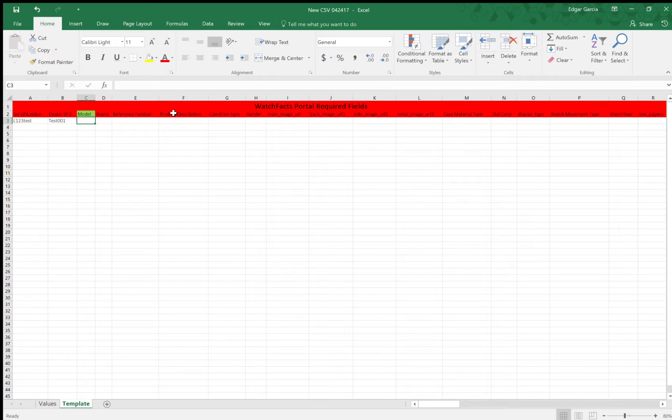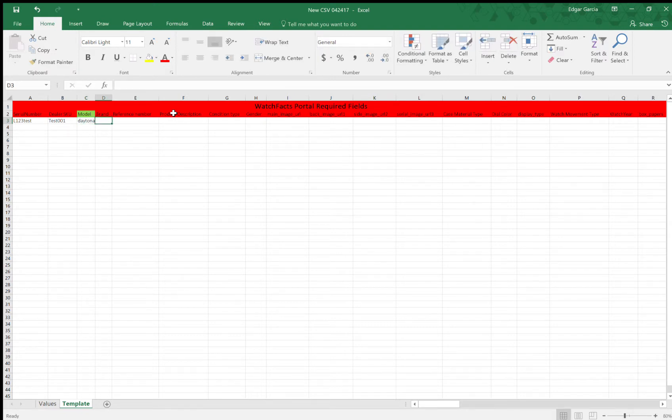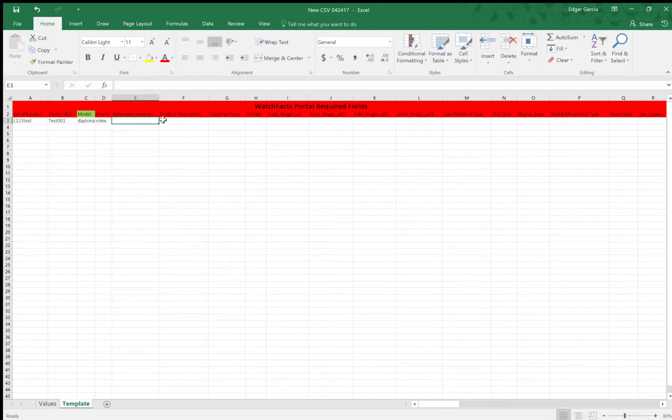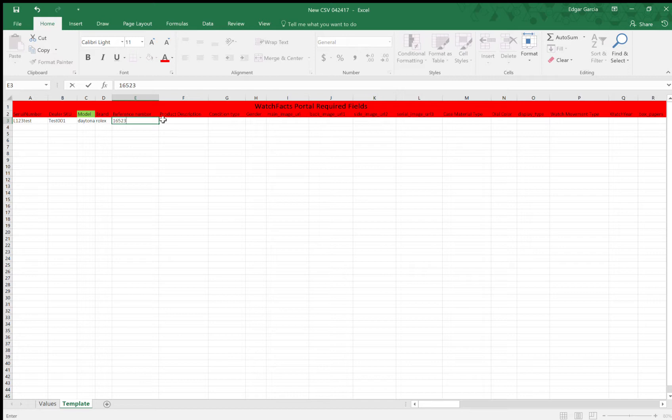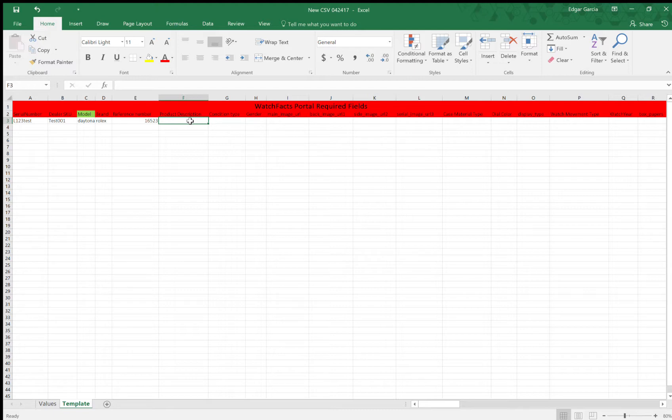Model, pretty self-explanatory. This is the model of the watch. For this case, let's say I'll enter a Rolex Daytona. So for brand, Rolex. Reference number, two-tone Daytona. Product description. This is where you describe your product, and this is where it'll come out in the Amazon description. So I'll just keep it pretty brief.